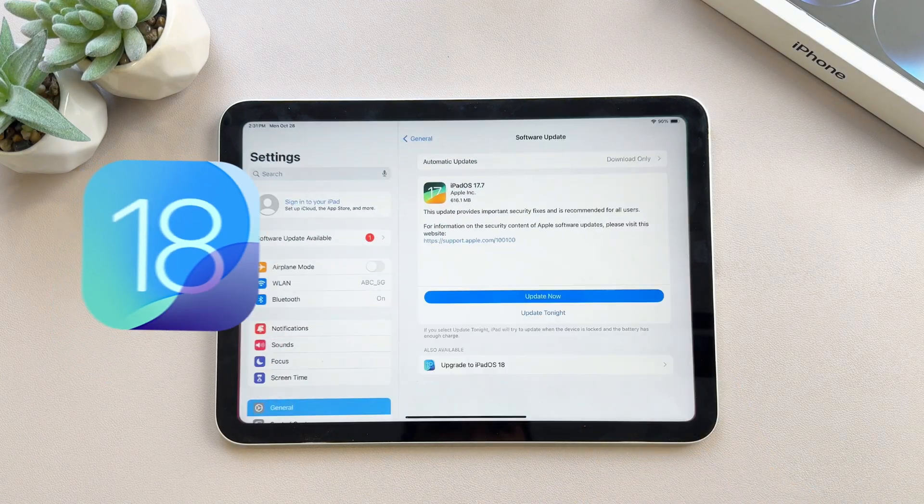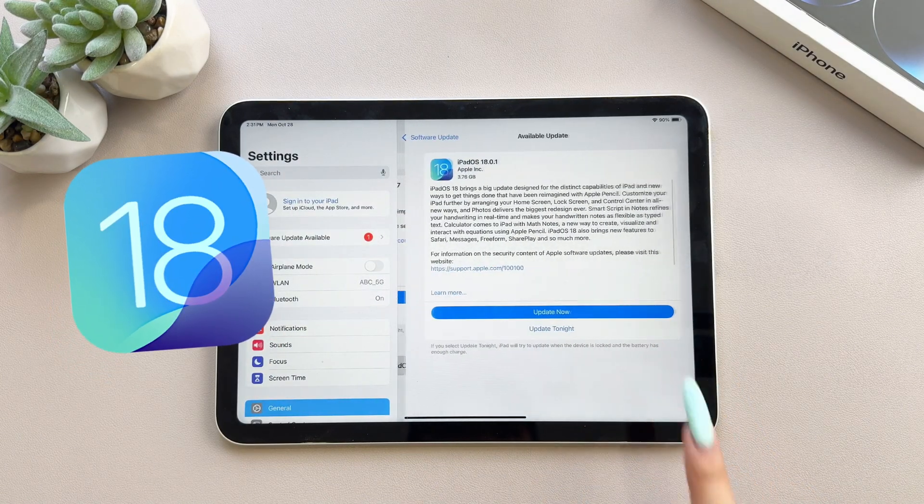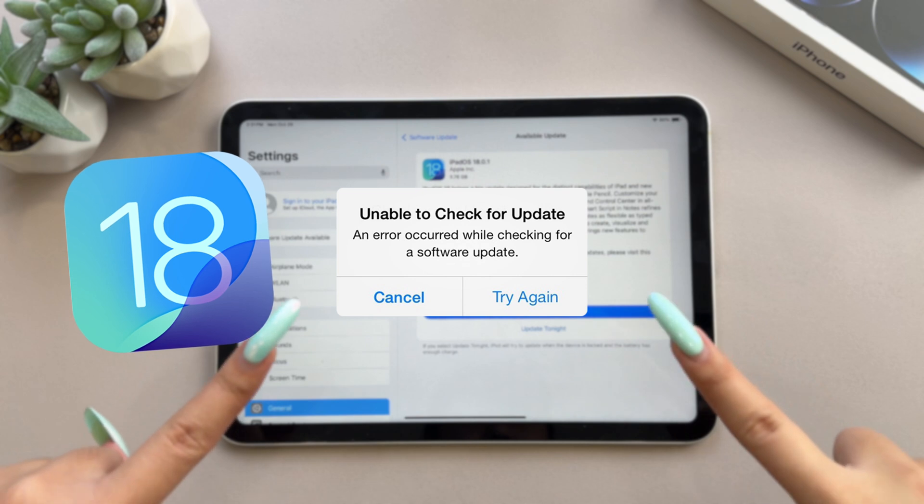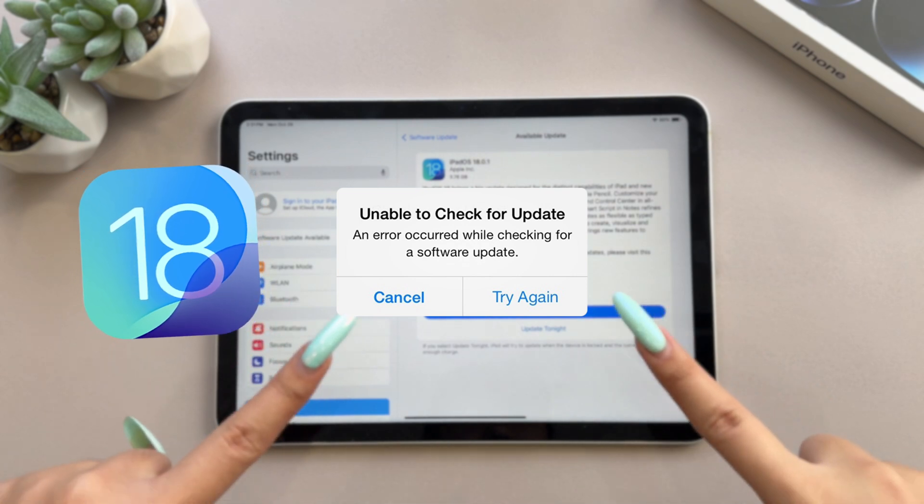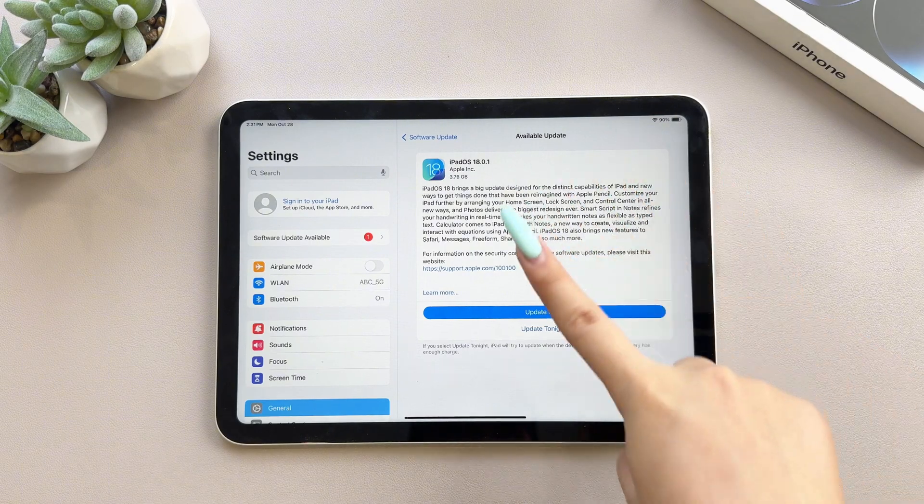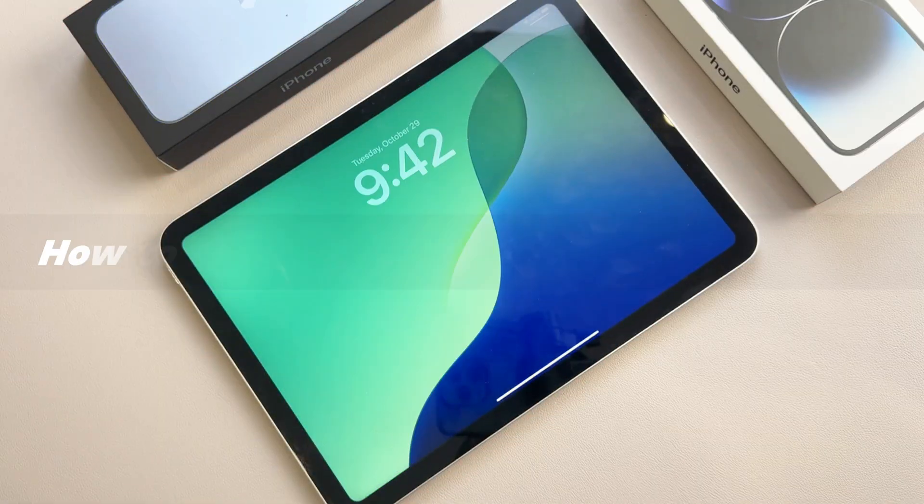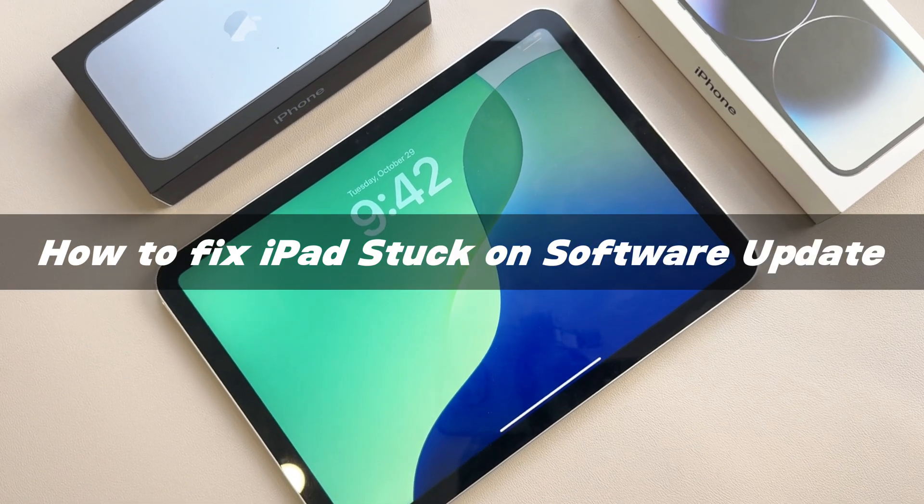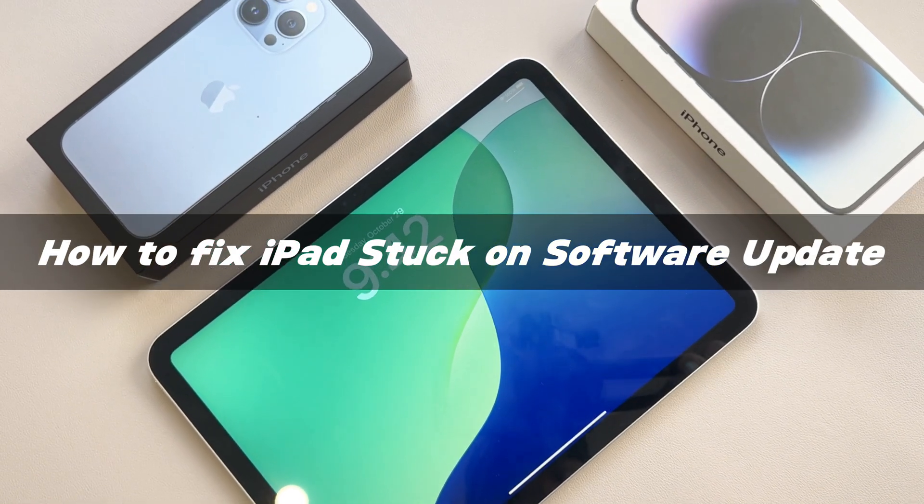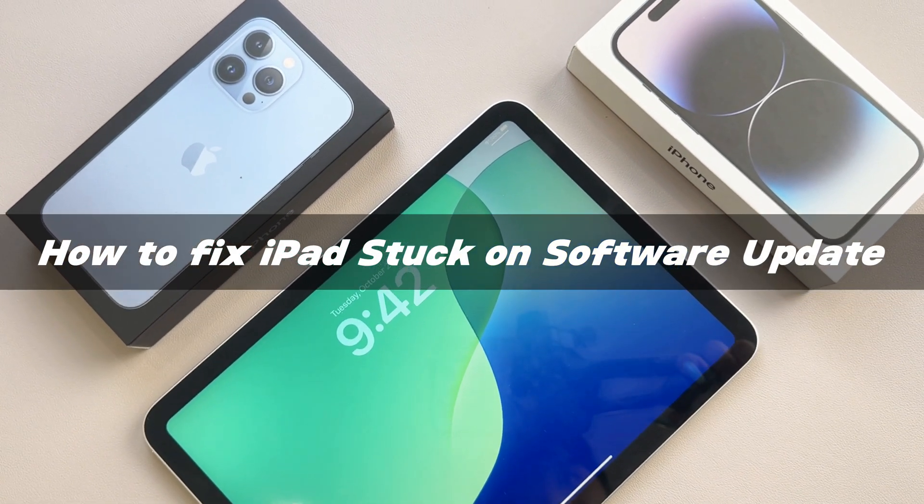When you try to update iPadOS 18 on your iPad, do you receive a pop-up like unable to check for updates? For some people, the update process becomes difficult because of this. But don't worry, you are not the only one who encounters this problem. Let's solve this problem today.